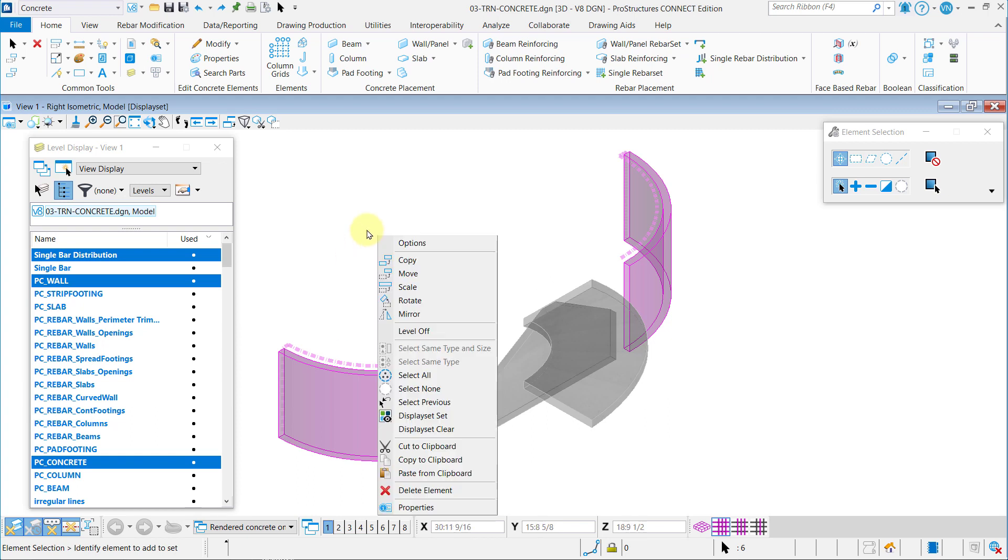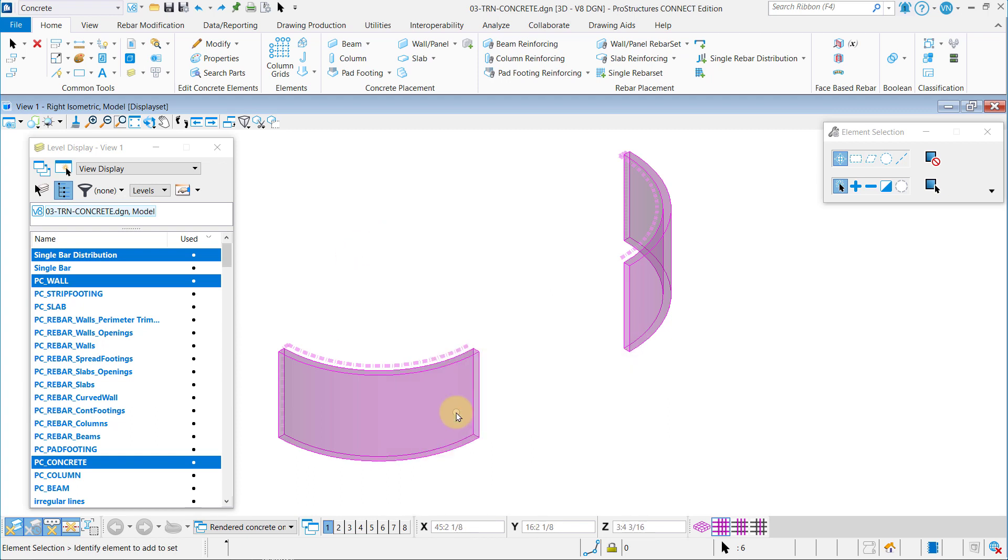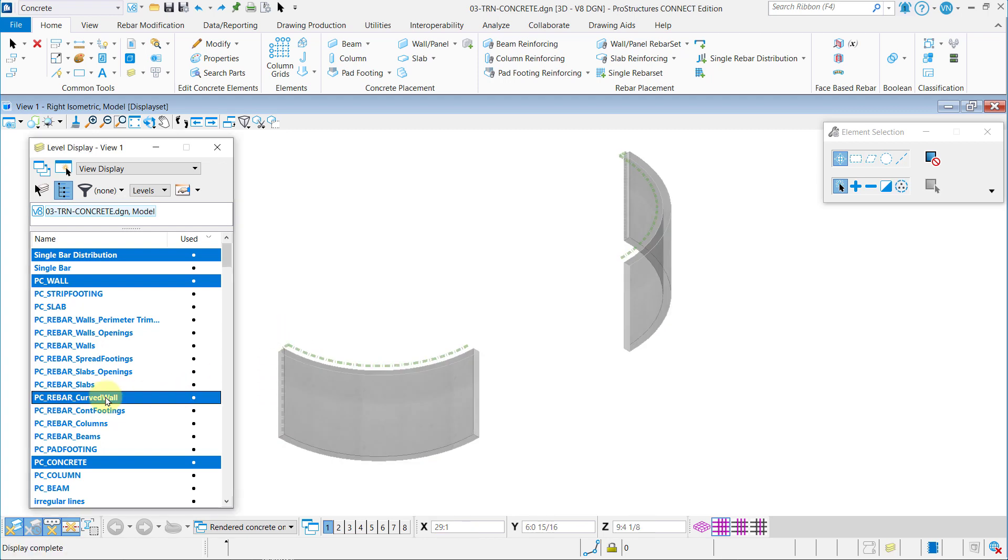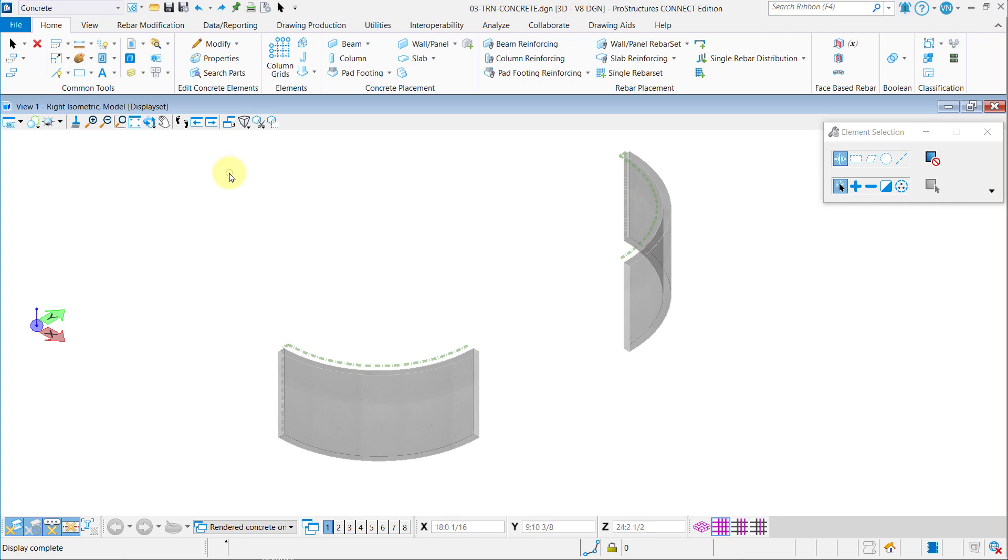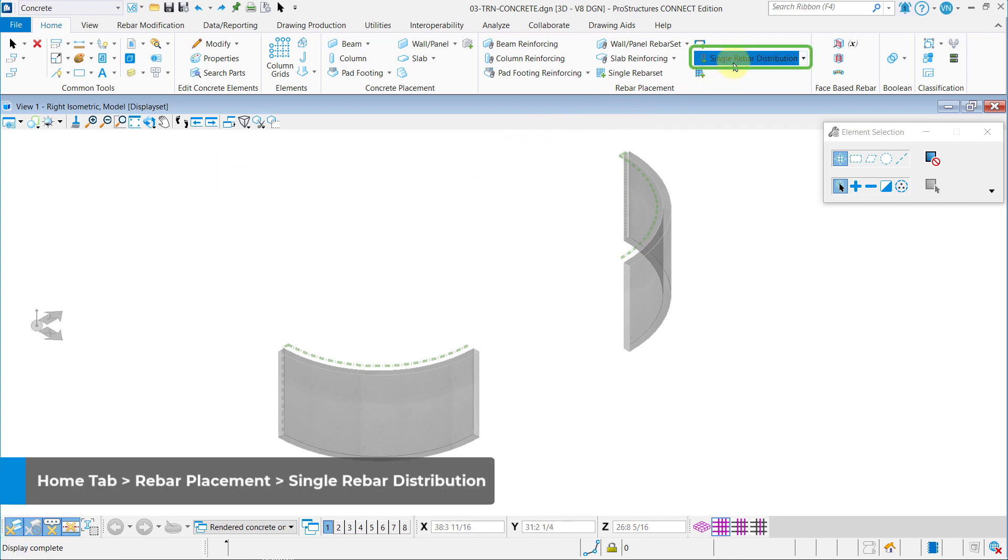Now, go ahead and put the walls and the guidelines on a display set. Now, go to Home tab, Rebar Placement, and select Single Rebar Distribution.